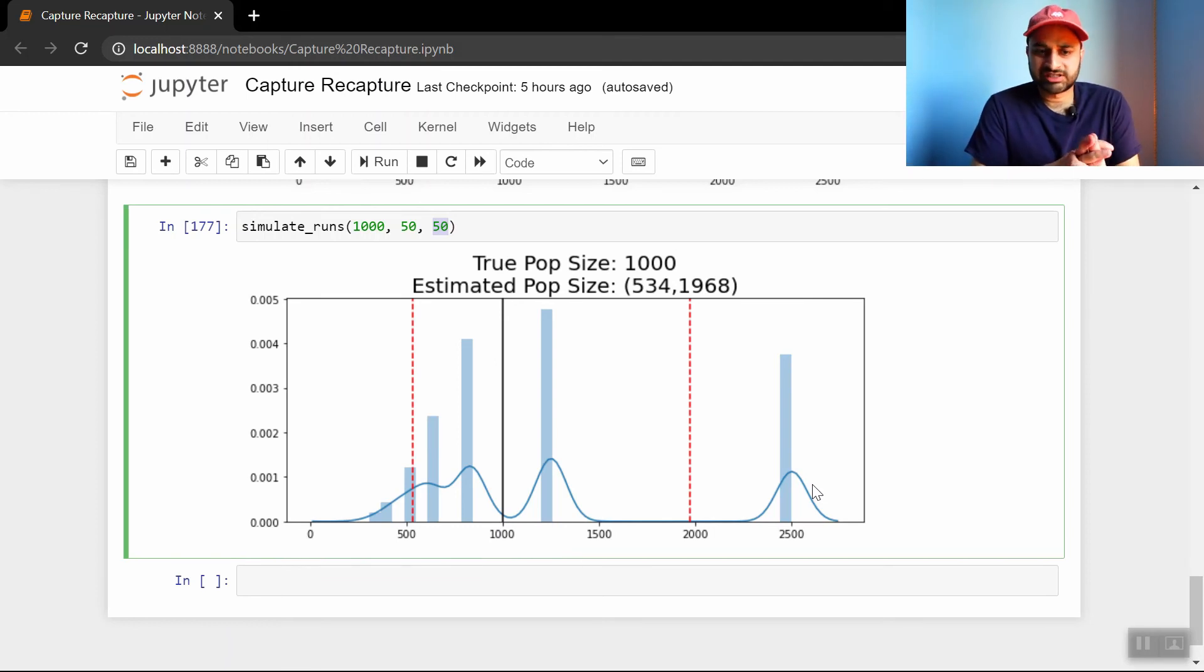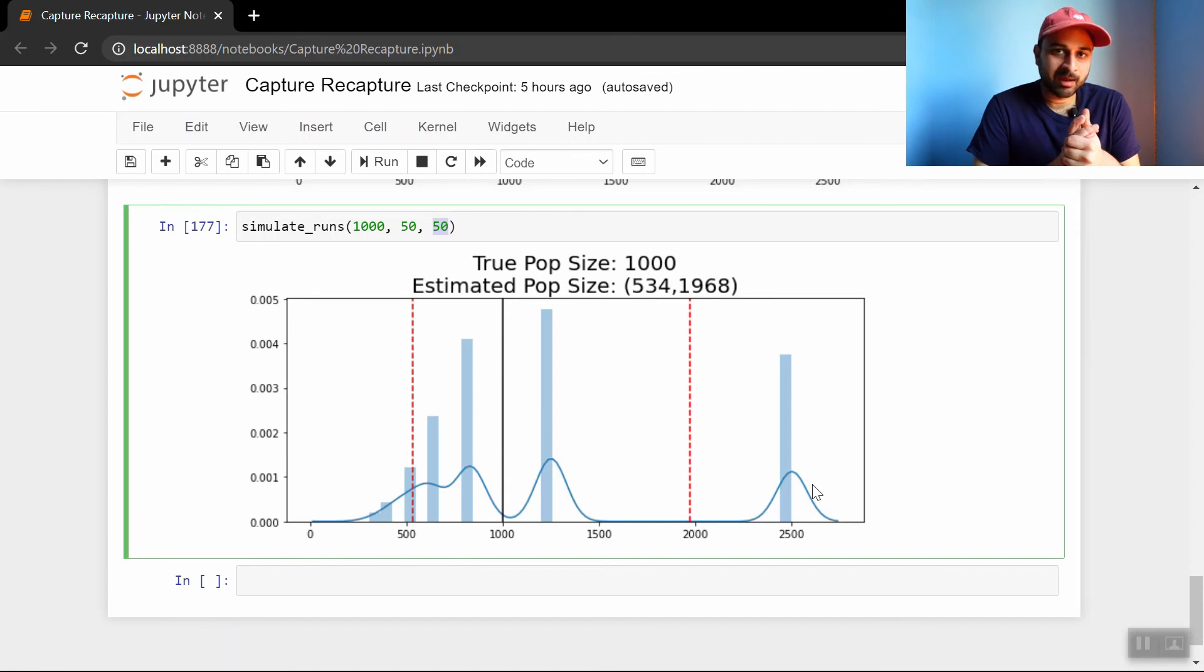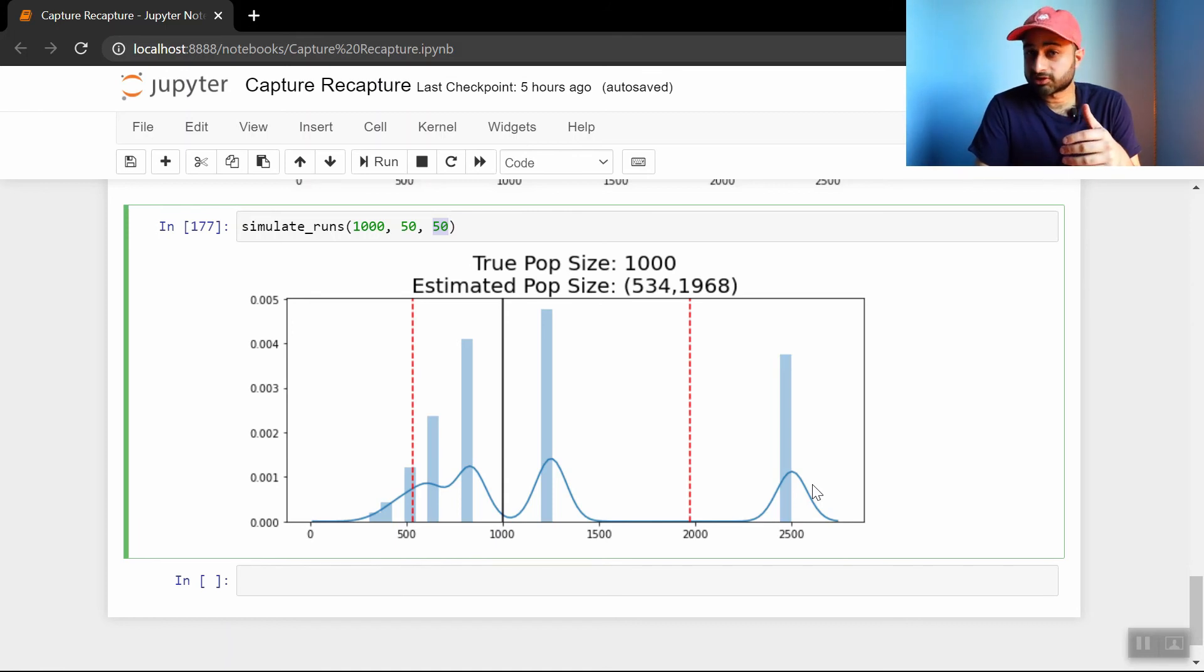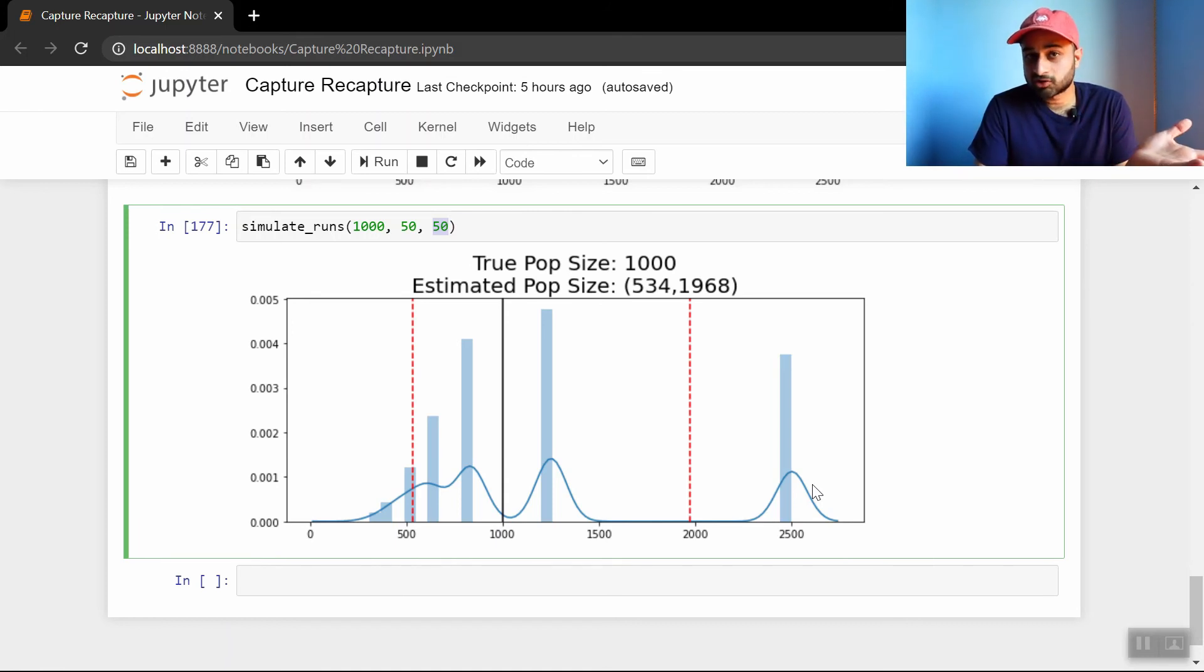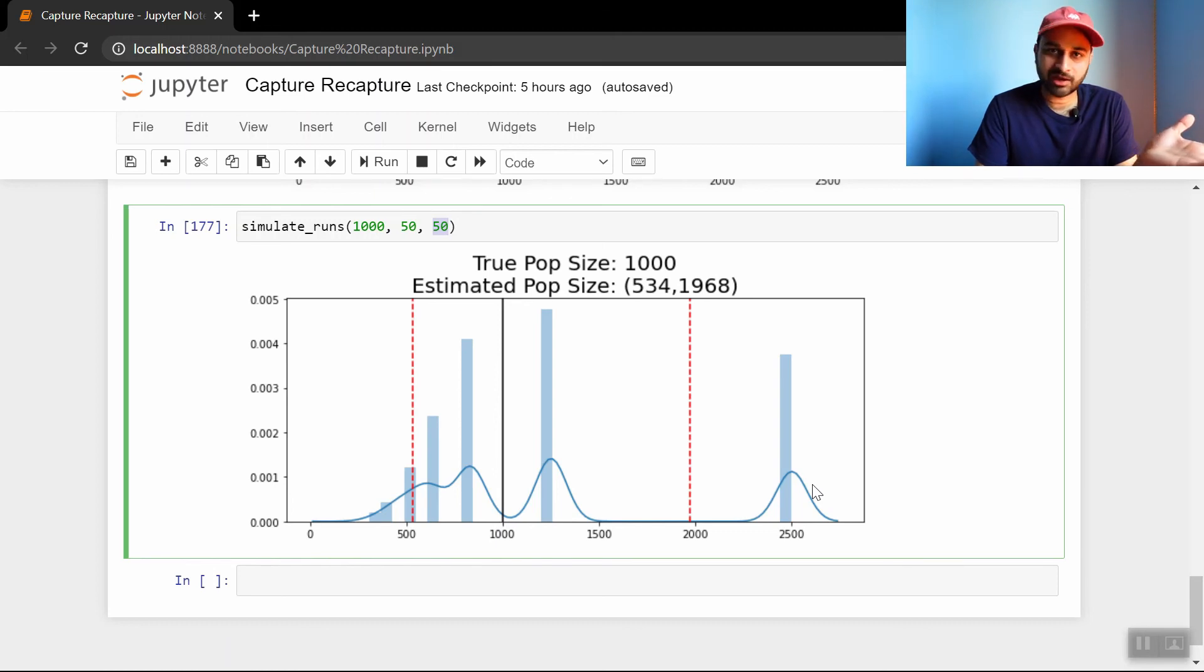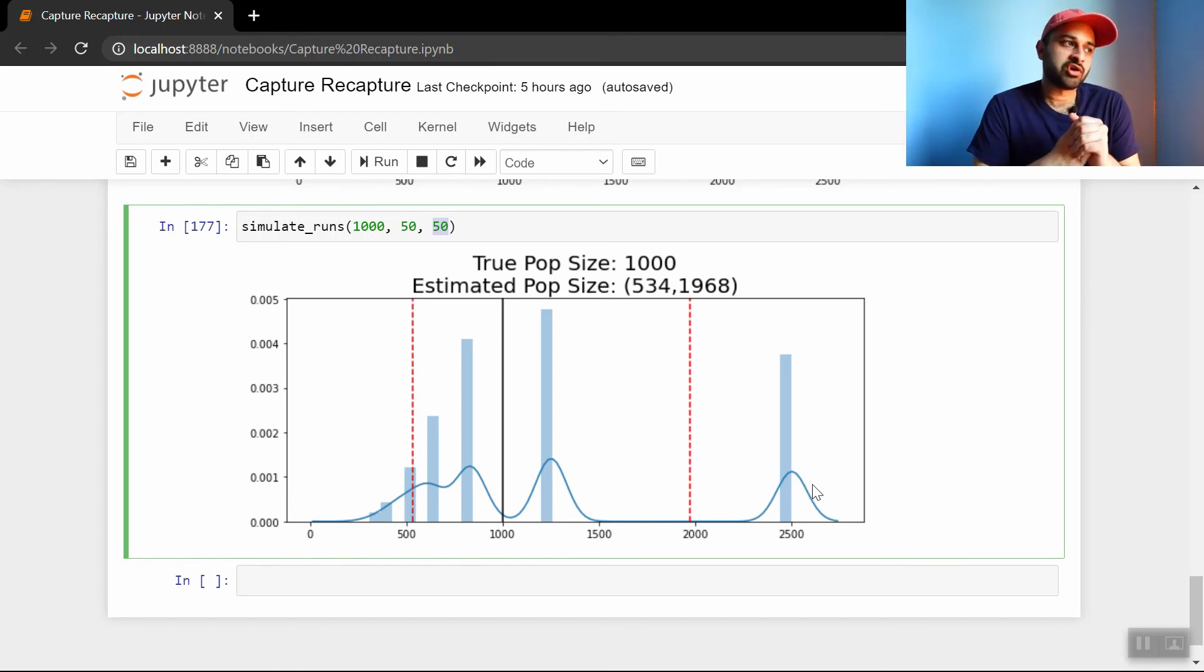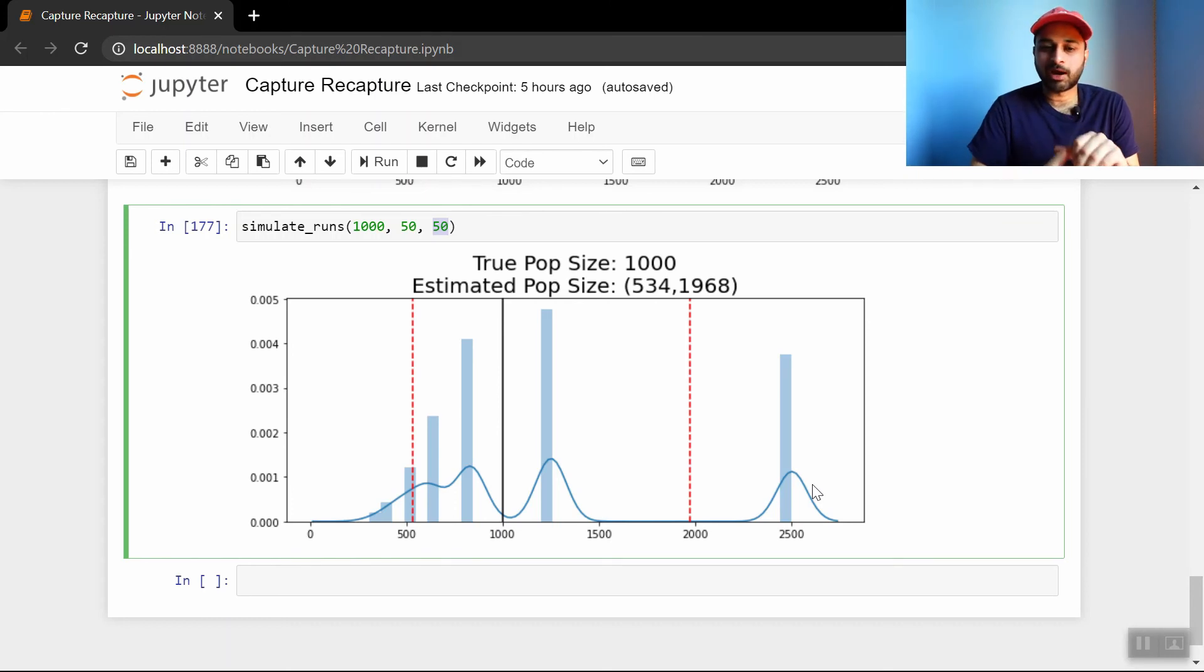So all this is just to say that you still need these capture and recapture sample sizes to be fairly large. You can't get away with like 10 in a real population of like 10,000. So that is definitely something to keep in mind.